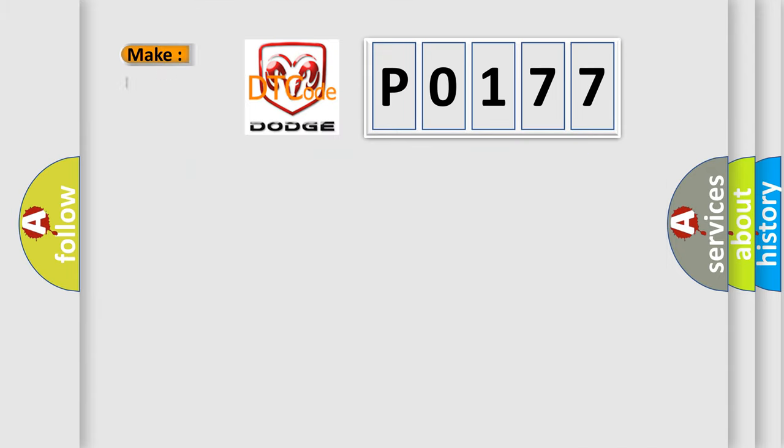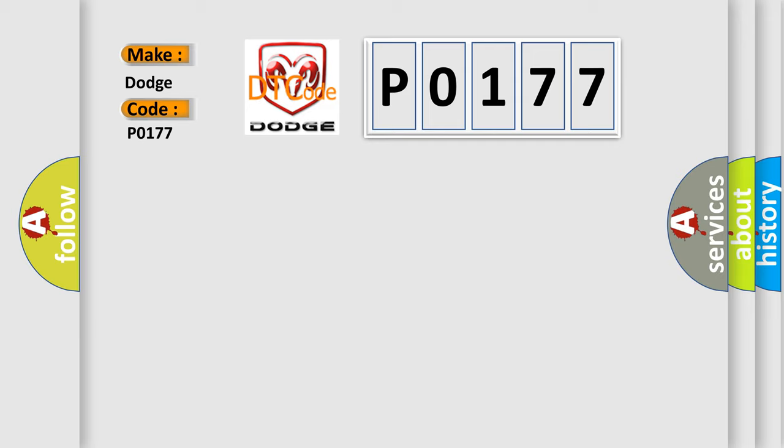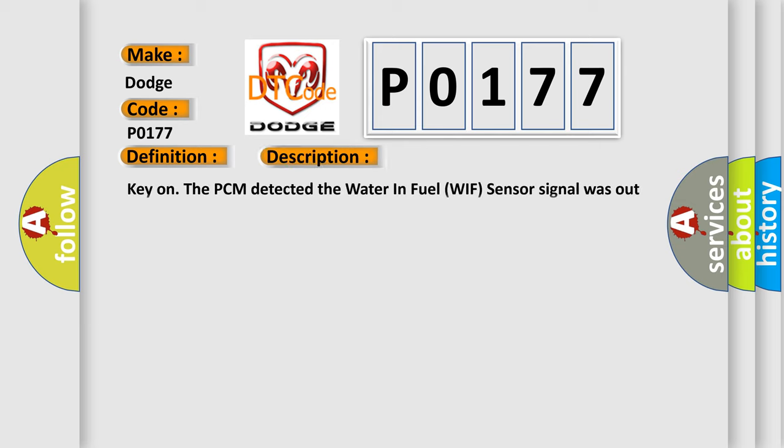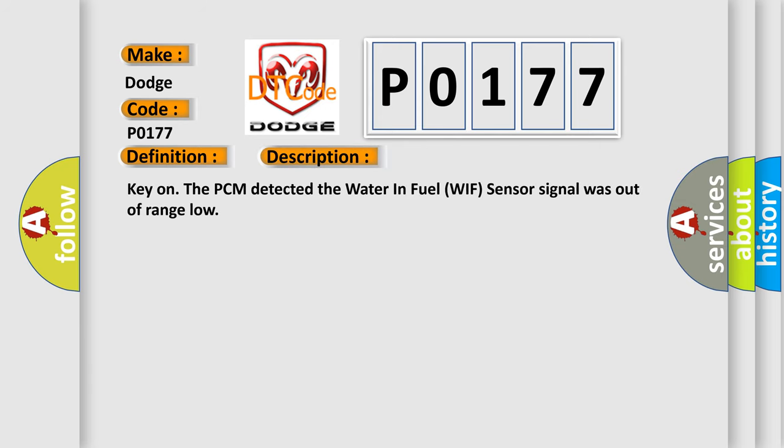So, what does the diagnostic trouble code P0177 interpret specifically for Dodge car manufacturers? The basic definition is Water in fuel signal circuit fault. And now this is a short description of this DTC code. Key on, the PCM detected the water in fuel WIF sensor signal was out of range low.